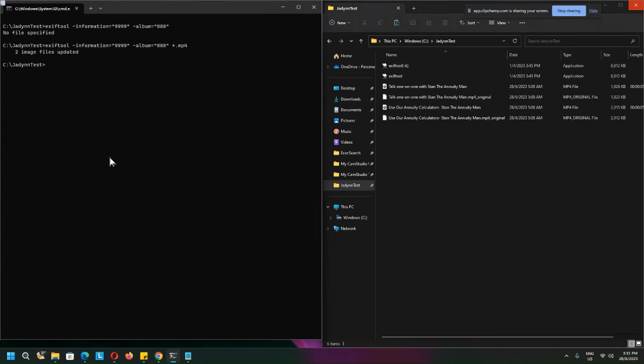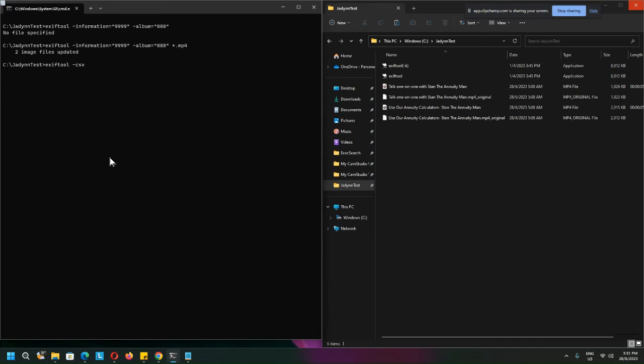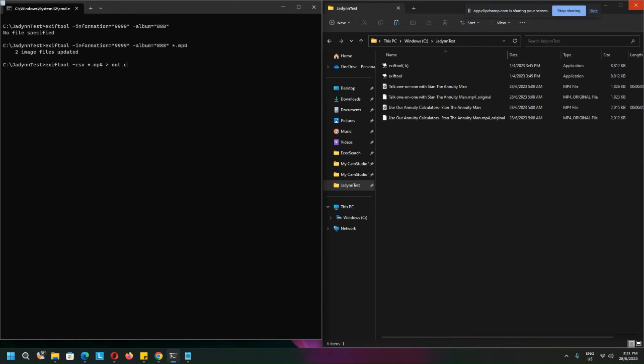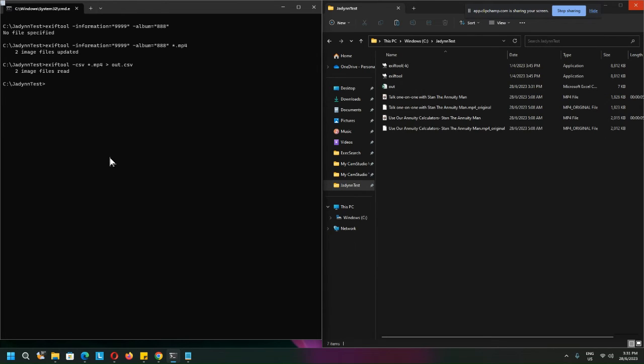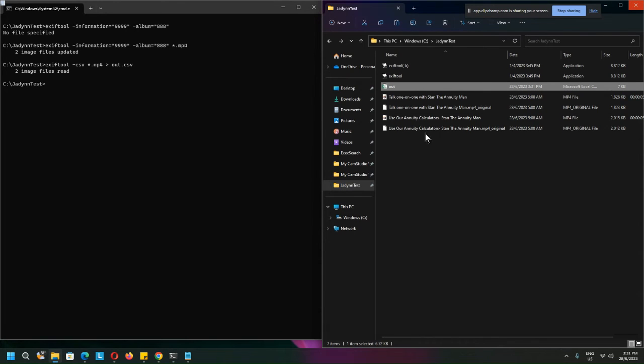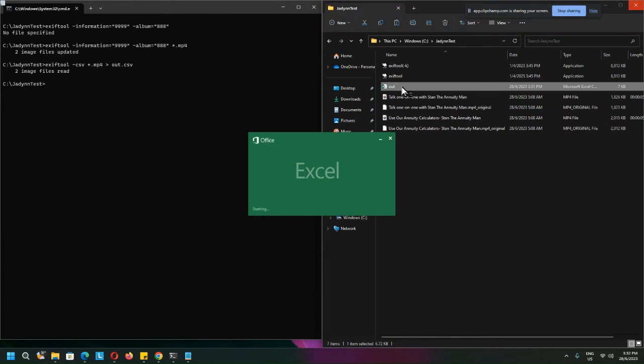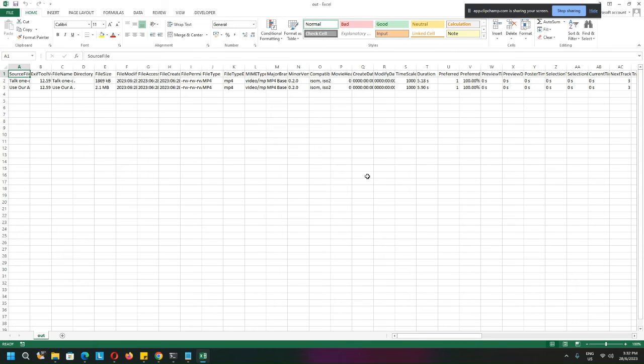Okay, so now I will delete the out file, the CSV, and I will recreate the CSV out file. Save to tool.csv. Okay, everything that is mp4. Okay, so the image file read out file is created, so let me open this out file.